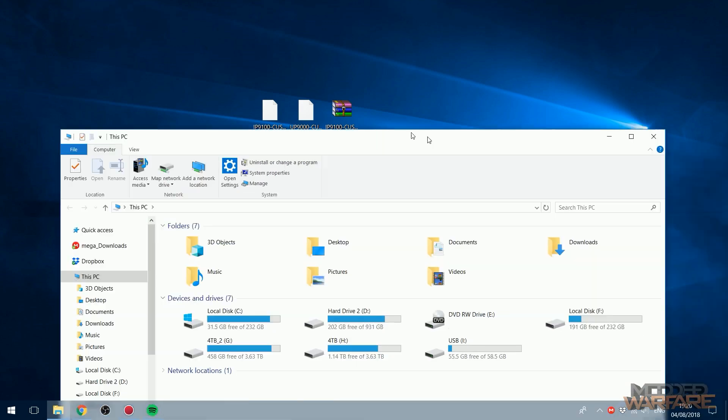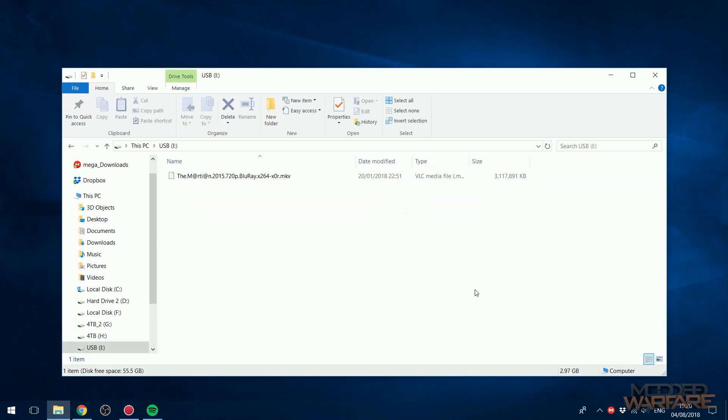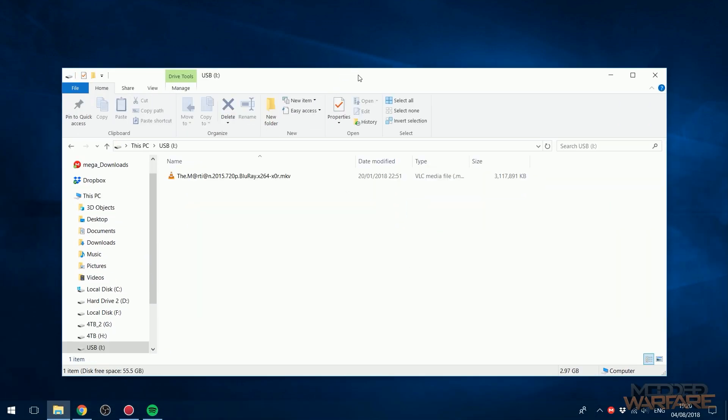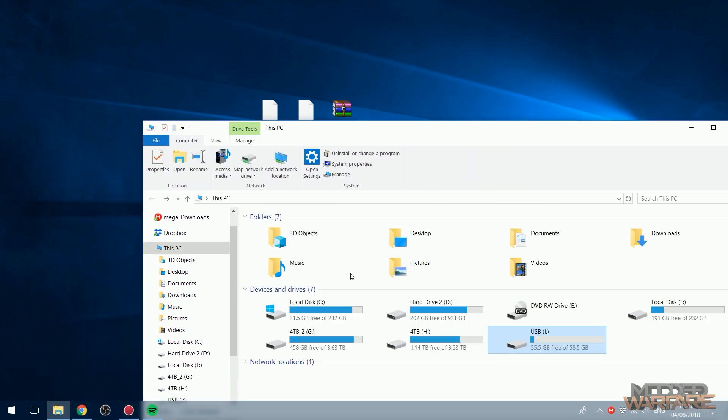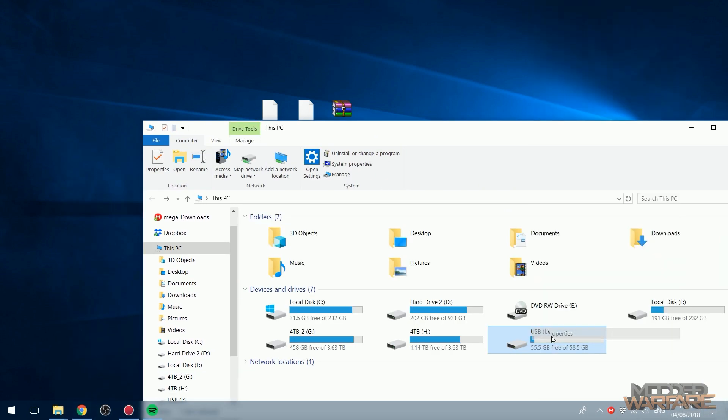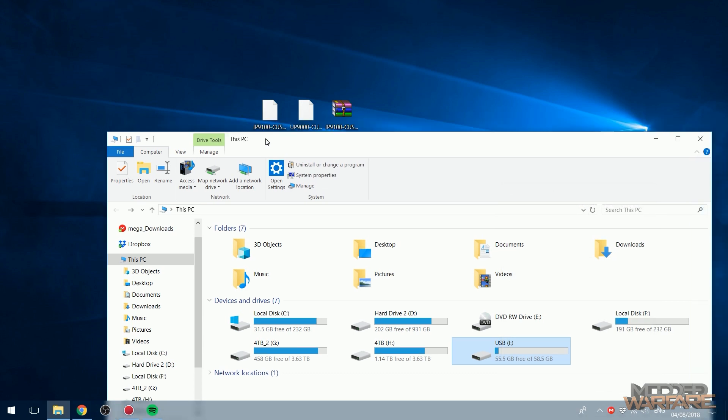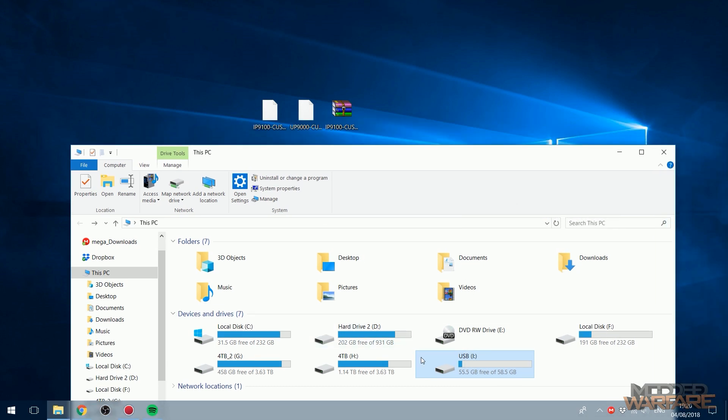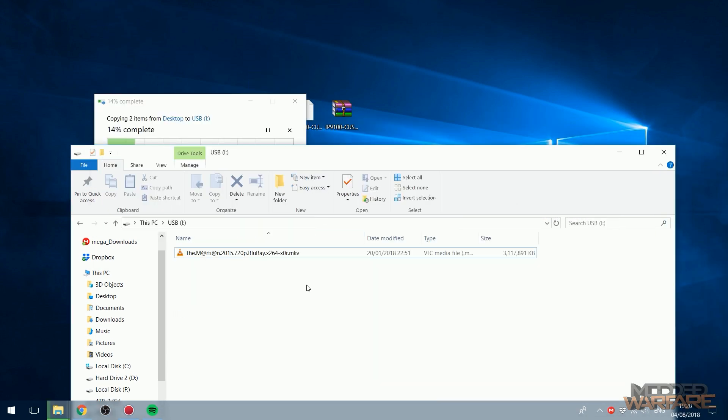So you want to go ahead and put those package files on the root of a USB stick, making sure the USB stick is of course FAT32 or XFAT format. So you want to go ahead and do that. So I'm going to put these package files on.